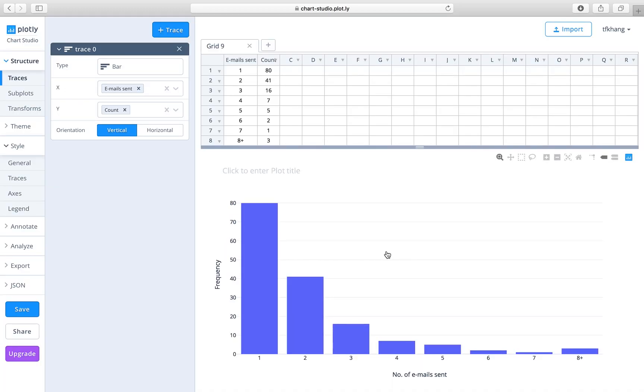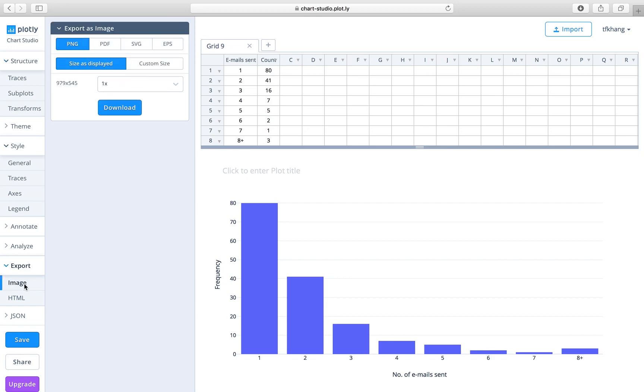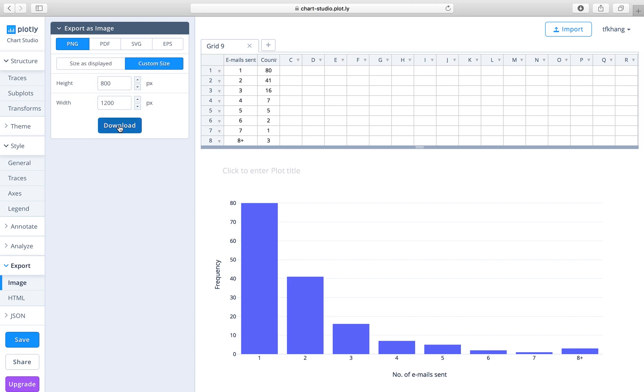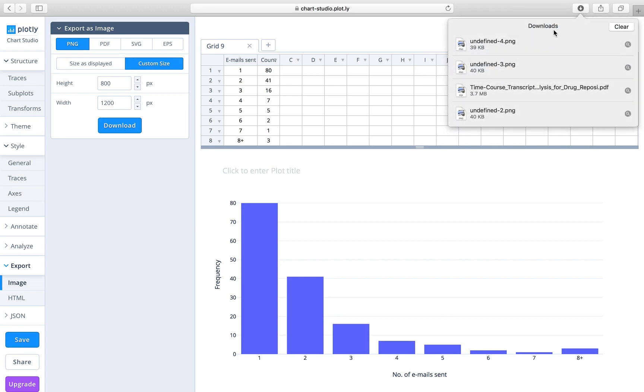the file publicly, and then you export the file as an image. These are the four types of files that you can choose. We choose the PNG, custom size, and download. So there you go, you've got your first